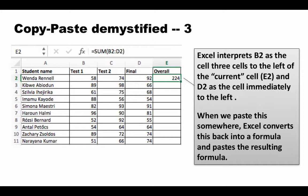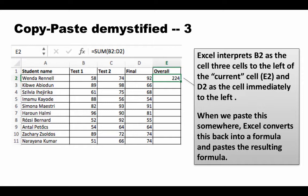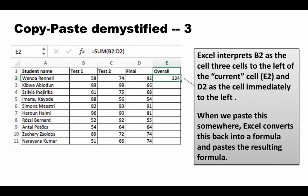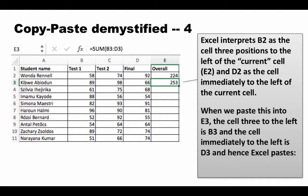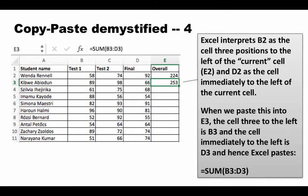This is the beauty of relative addresses. When you put an address like B2 or D2 and copy it, Excel always interprets these as relative addresses—not absolutely as B2 or D2, but as 'three columns to the left on the same row.' That is what we mean by a relative address. Pasting into E3 does the right computation and gives B3:D3.